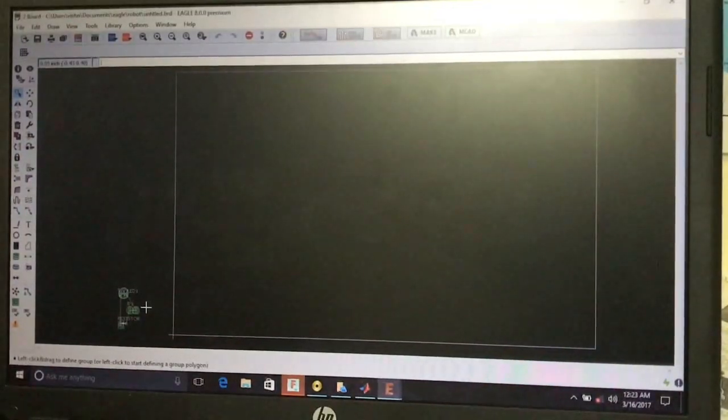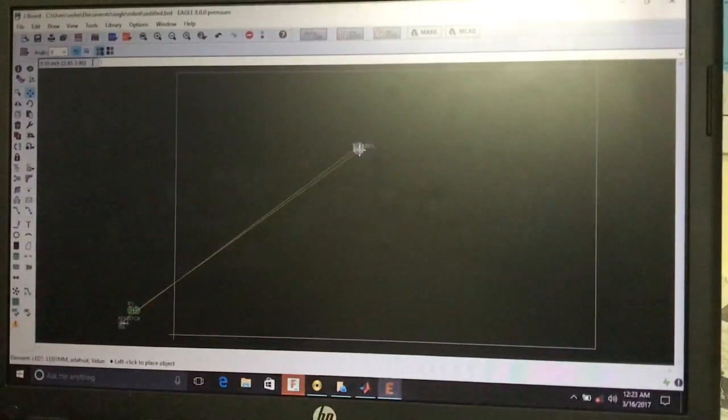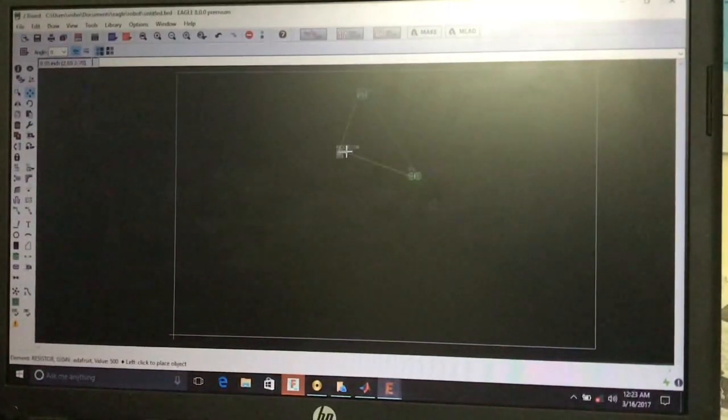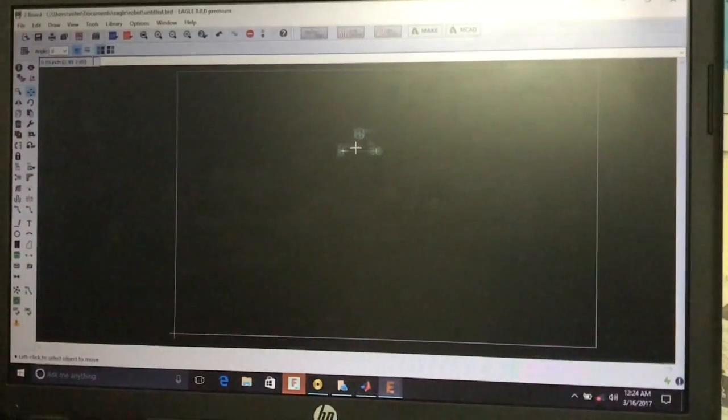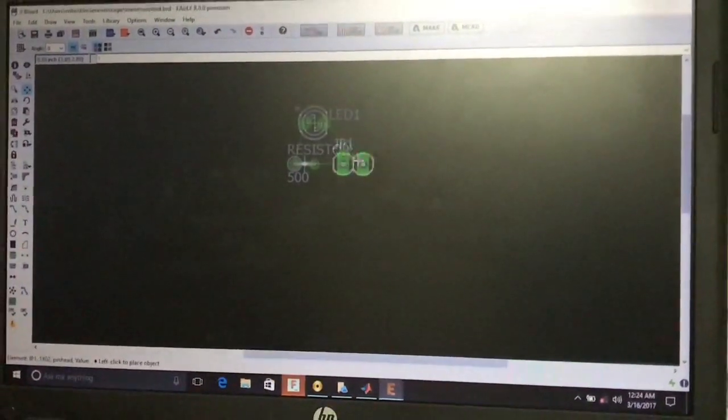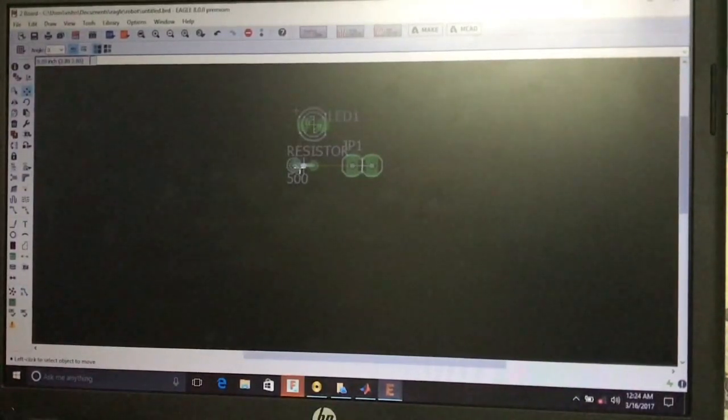The EAGLE board window opens with all components from our schematic connected as per the schematic connections. Press the Move tool from the toolbox and place the components at the required positions. Try to place components at minimal distances without any overlapping.